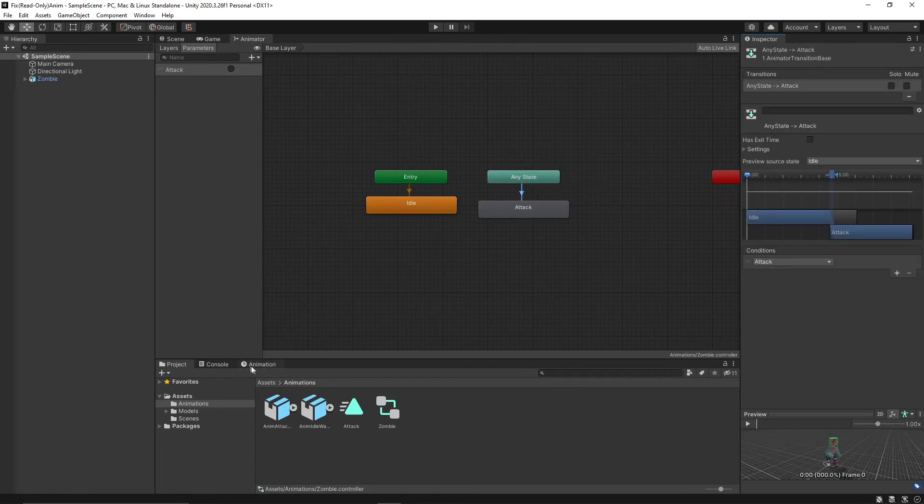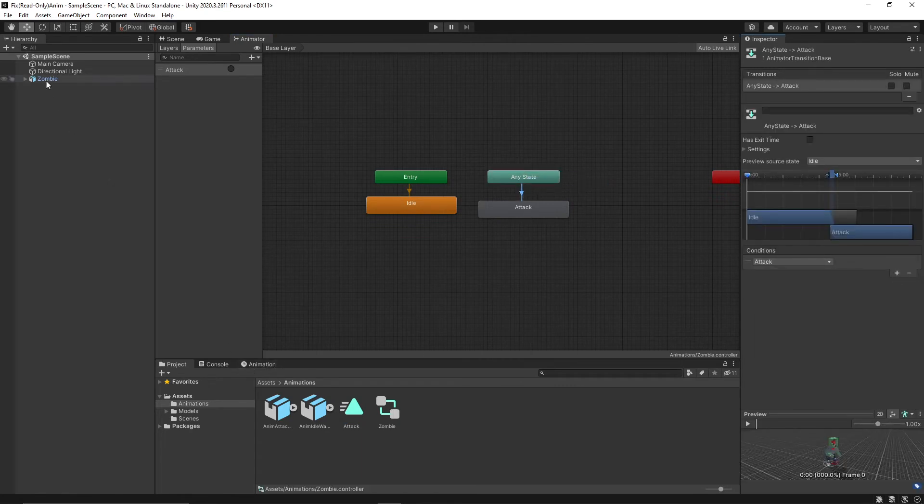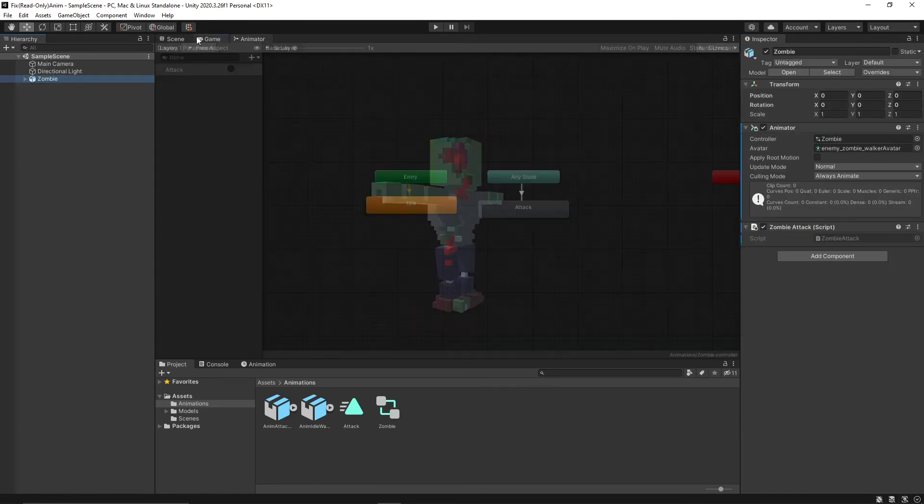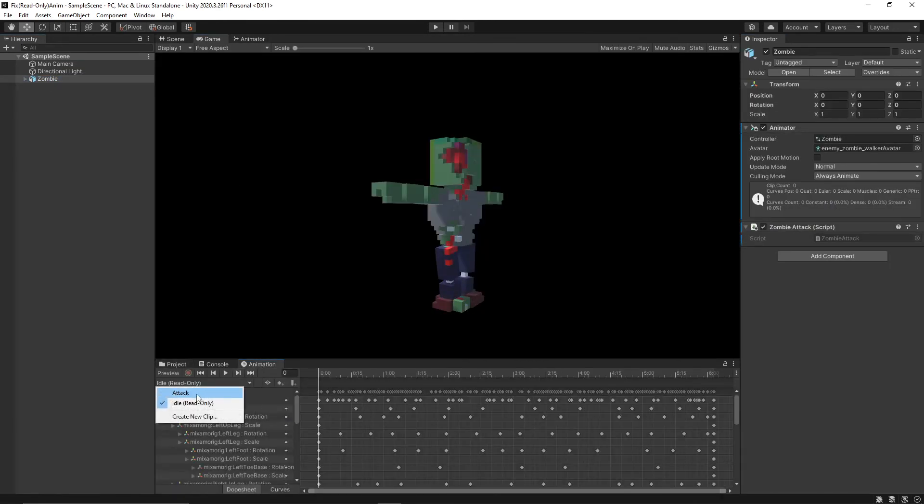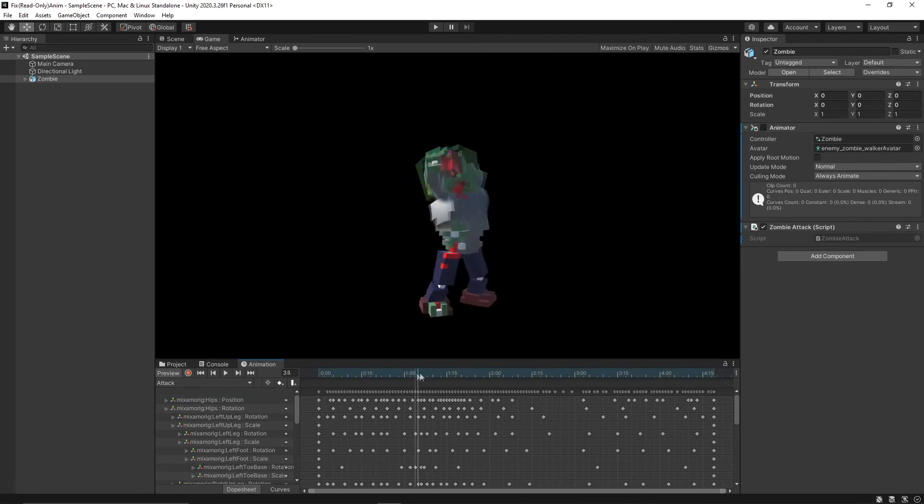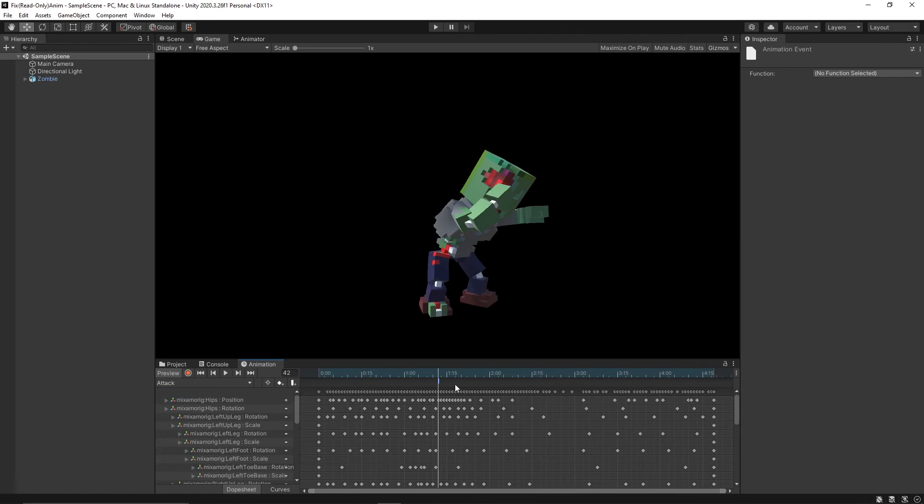So now we should be able to go to our animation view and we should see attack but the read-only is gone, and we can add an event where you need to add an event.